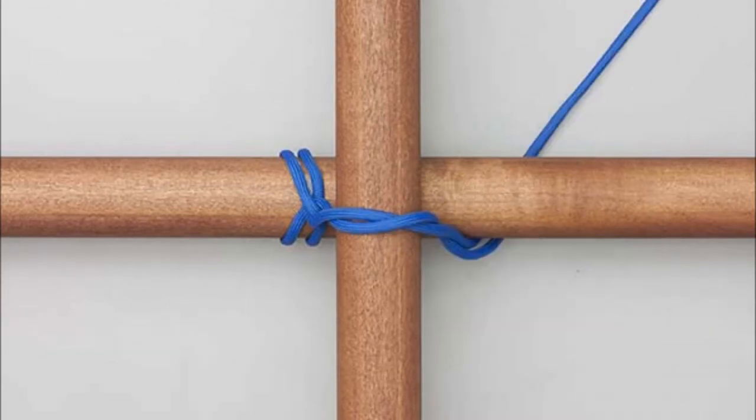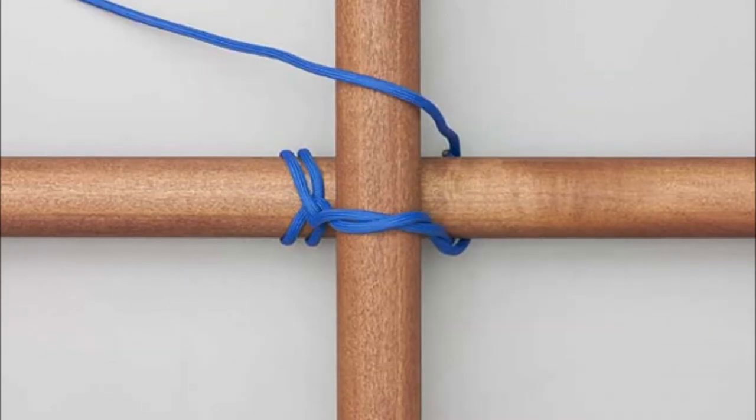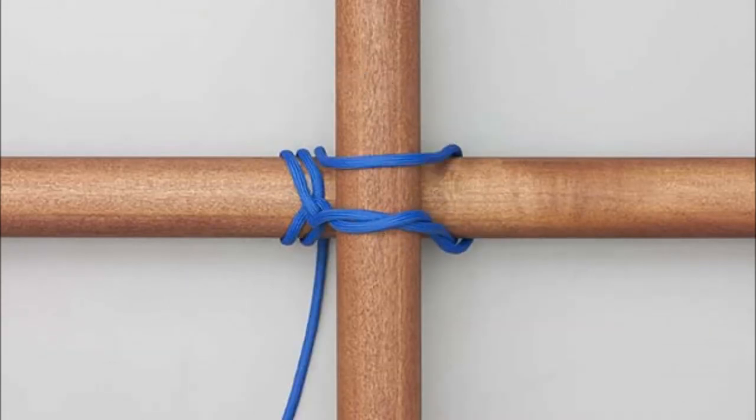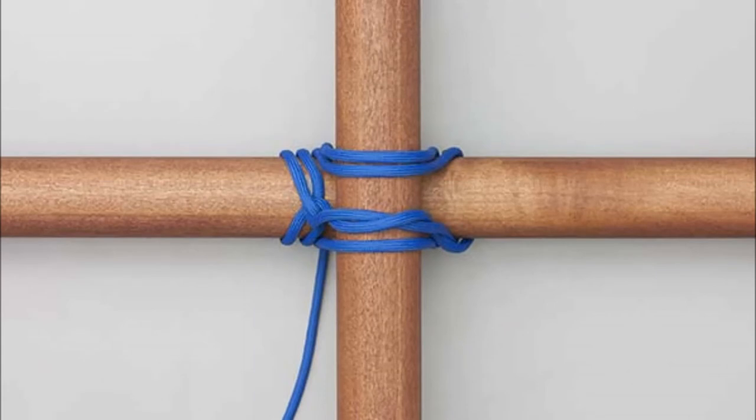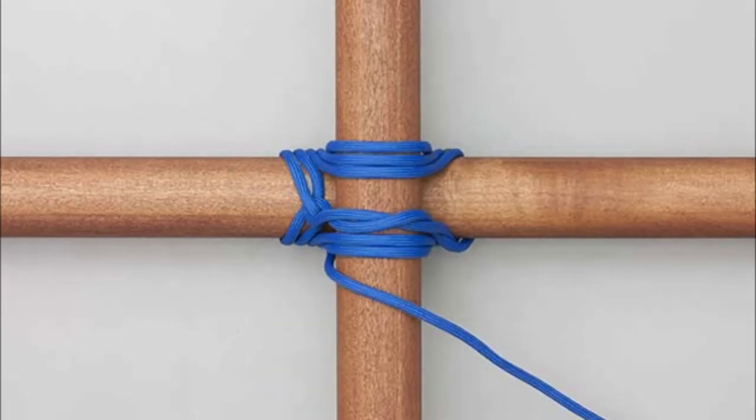Tightly wrap the rope around both poles, alternately going around each pole about 3-4 times.